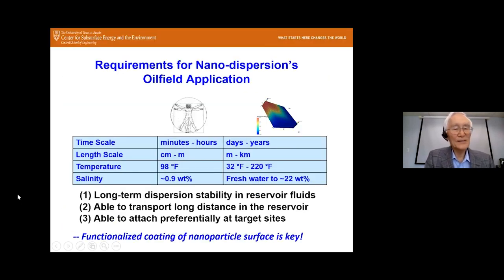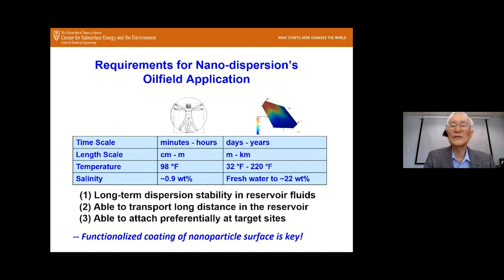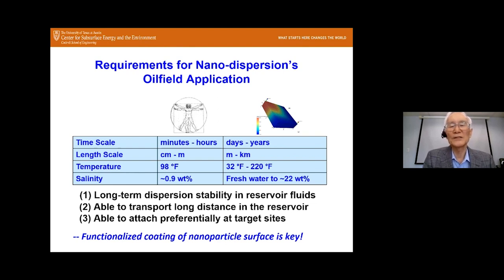While nanoparticles and nanobubbles have been extensively studied and utilized in other industries such as medicine, their use in oil field applications has been fairly sparse. This is because there are significant differences between medical and reservoir applications. The time scale is different: medical applications happen in minutes to hours, but reservoir applications take days or even years. In terms of length scale, medical transport requires only centimeters to a meter, while reservoir transport requires many meters and even kilometers.